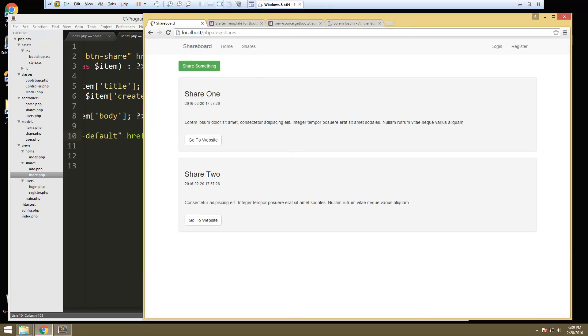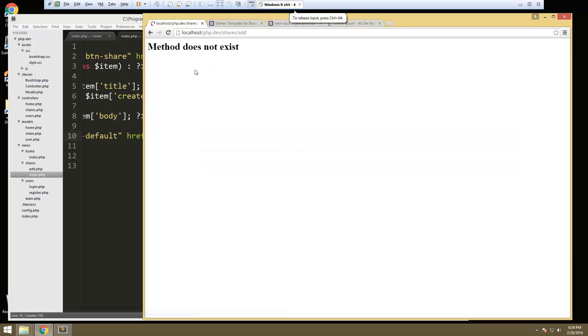Alright, so in the next video what we'll do is create our add form. This is going to go to shares slash add, but you can see the method doesn't exist yet. So in the next video, that's what we'll do.